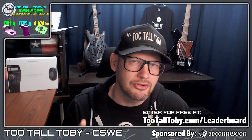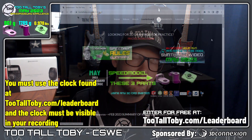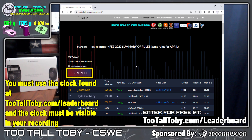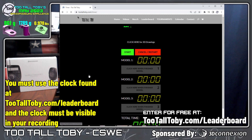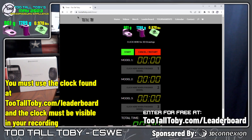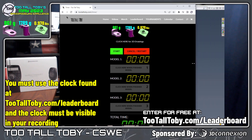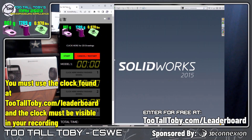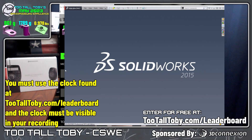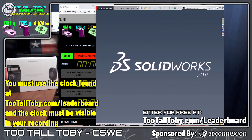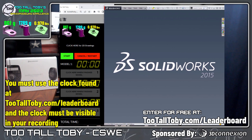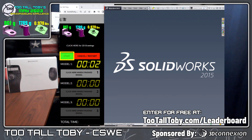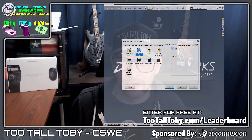Now, when it comes time to start your recording, what you need to do is go to tootalltoby.com/leaderboard and click the button that says compete. This will bring up the monthly speedrun clock. You must use this clock, and the clock must be visible on screen during your recording. Usually what I do is put the clock over on one side of the screen and put my 3D CAD on the bulk of the rest of the screen. You're going to click start model one, and that will begin the clock, and then you will begin modeling this first model.